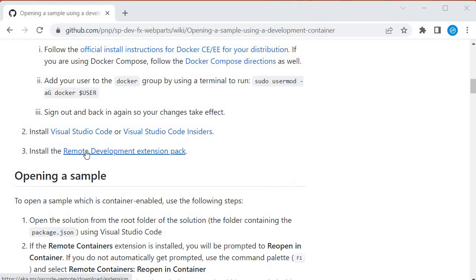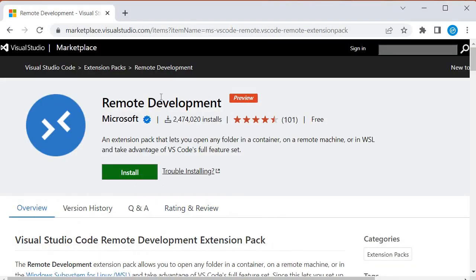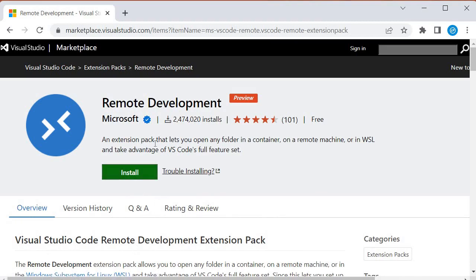The extension is called Remote Development Extension Pack. You'll go inside that, and it will give us the option to install. We need to install this extension in Visual Studio Code, and once we do that, we'll get the option to reopen in dev container.